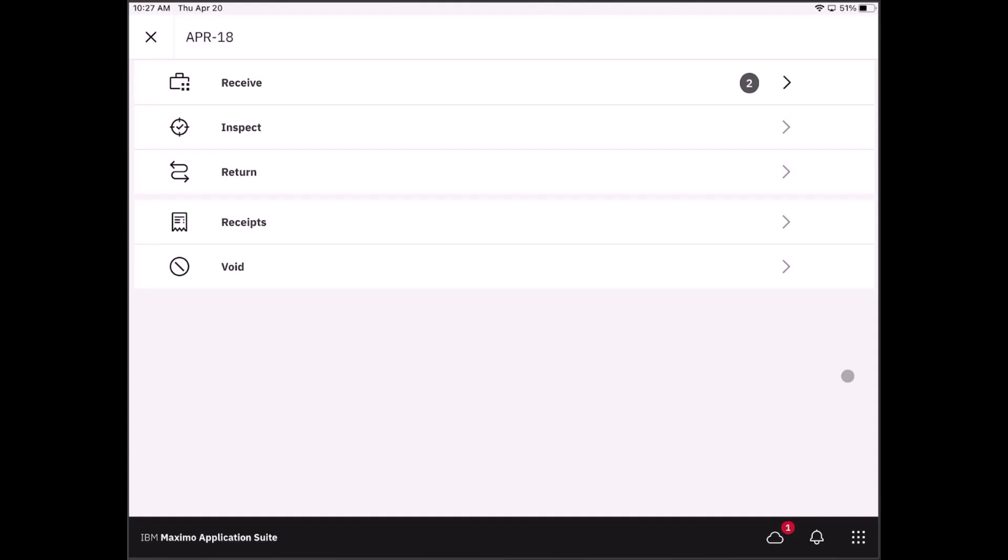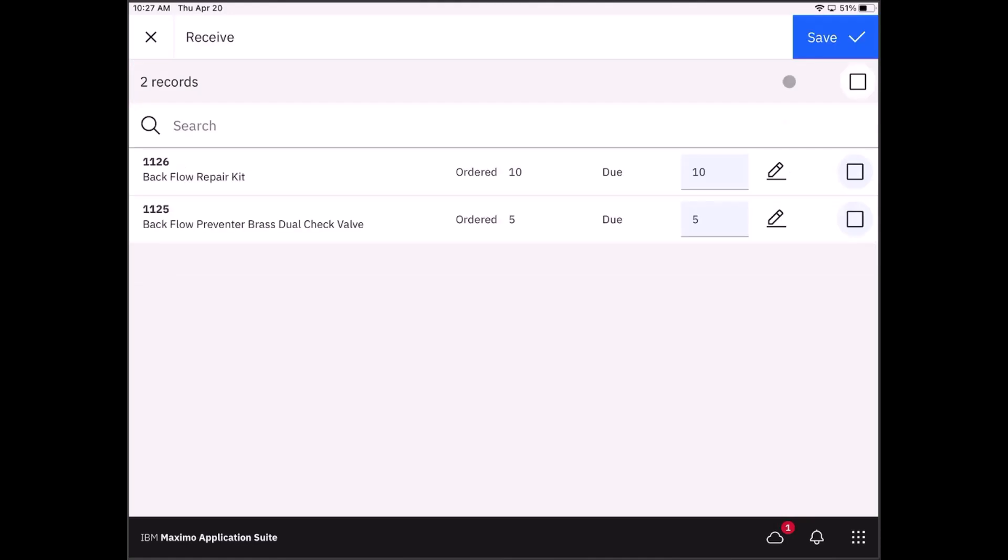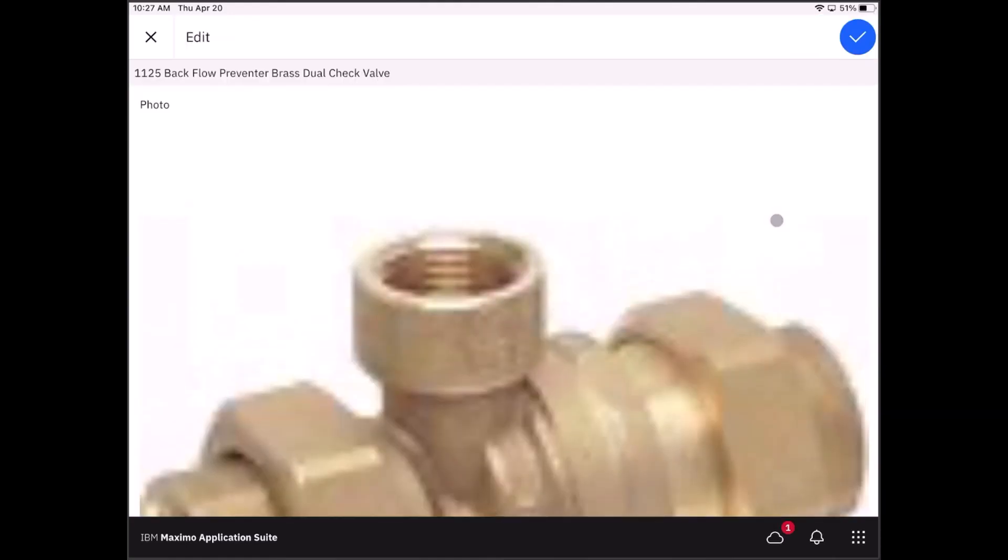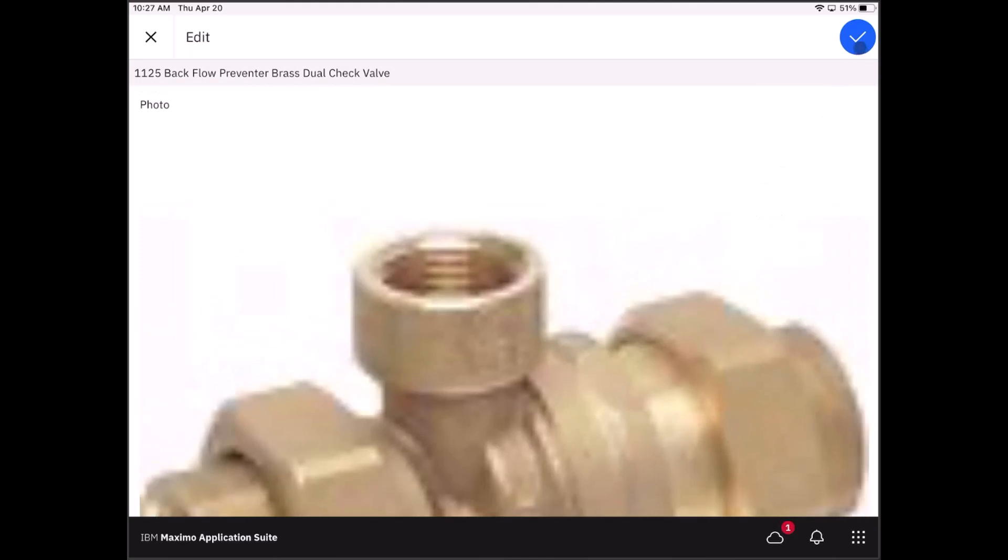Now you see the familiar receive, inspect, return, any receipts, and then of course your ability to void receipts. If I click on receive, I can see what I should be receiving. So I have two items here: one I'm expecting 10 and the other I'm expecting five. If you'd like, if the item record has an image on it, you can open up the image and actually see what you would be receiving.